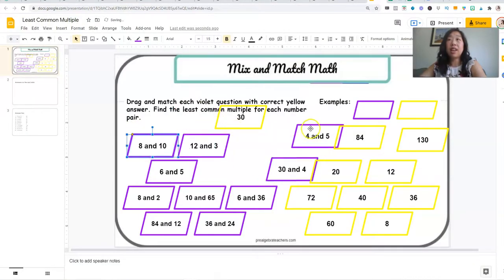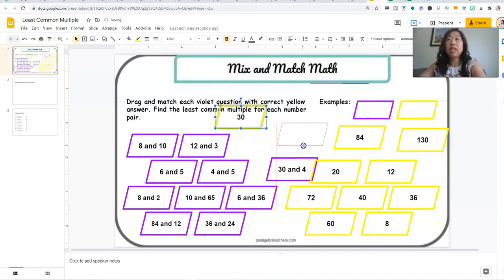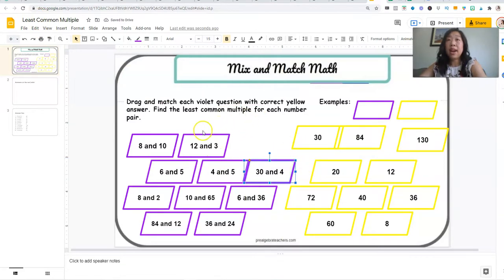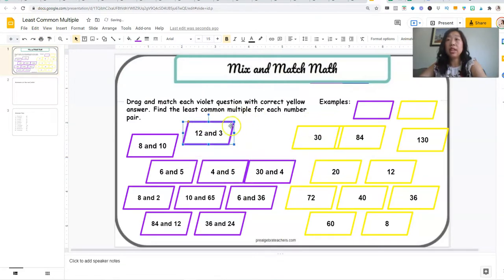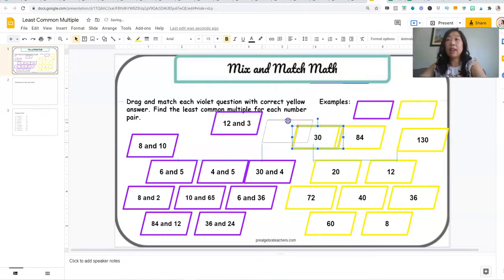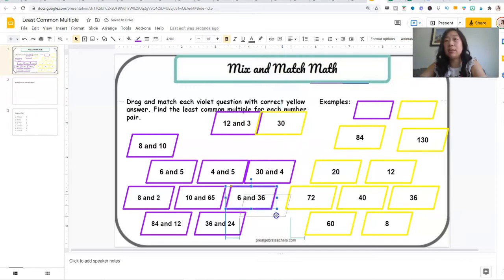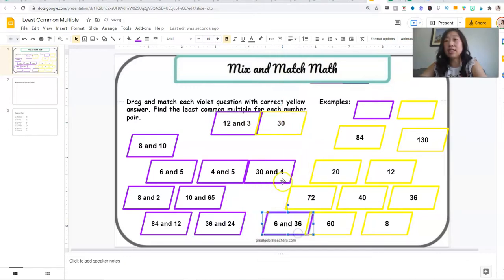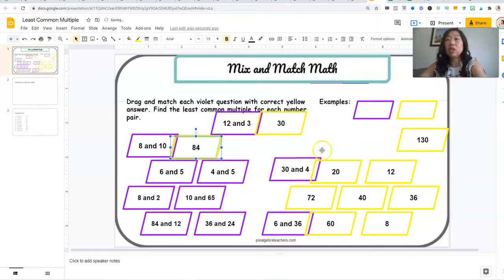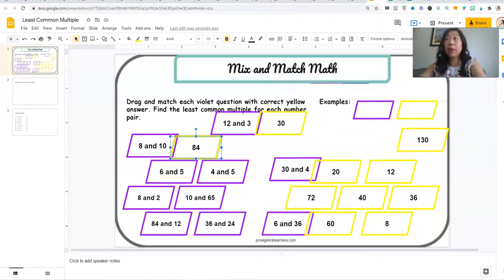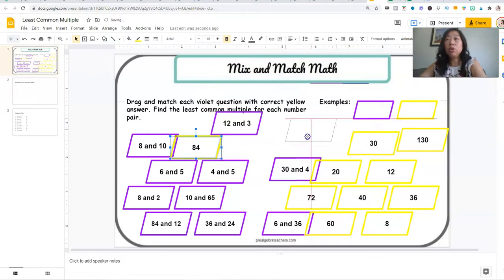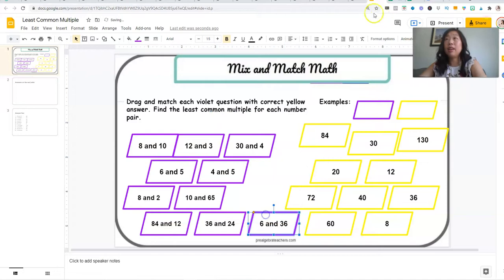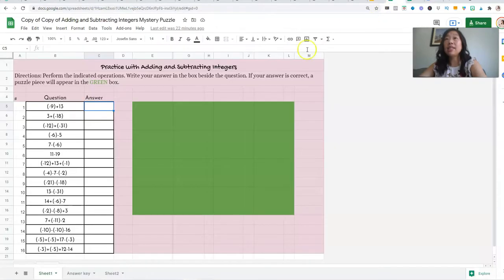So the first one is this mix and match math activity. So all the numbers will start like this. This one's about least common multiple. So students will match the purple question with the yellow answer. So they'll just drag these around. So the least common multiple of 12 and three is 30. It's not, but I'm just showing you as an example. And then they just move them around and you can easily just look to see which one's right and which one's wrong. So you won't be spending a whole ton of time grading this and who doesn't love that.